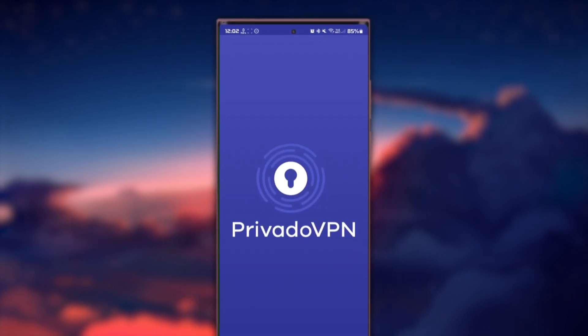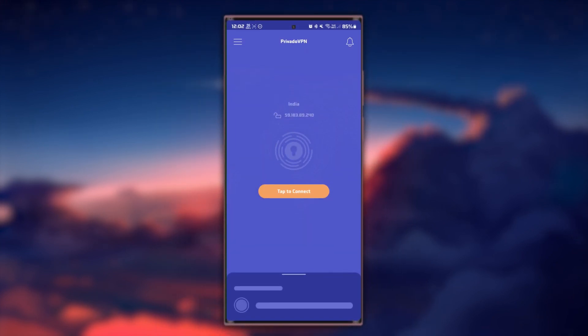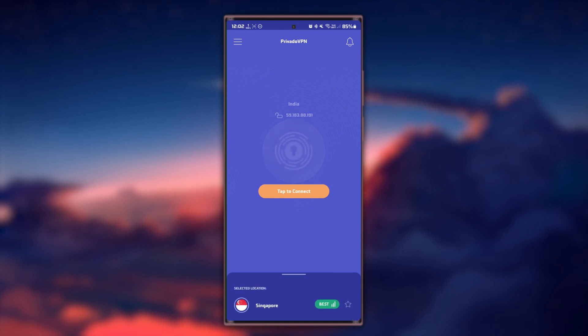Once the installation is complete, open the Privado VPN app. From here, simply use the login credentials of your newly created account.